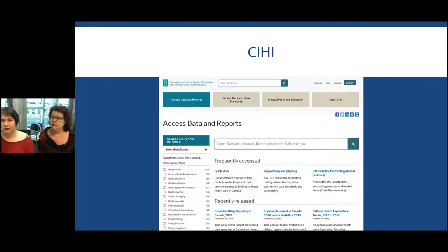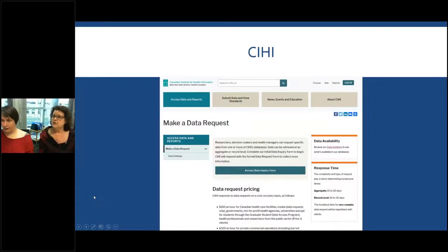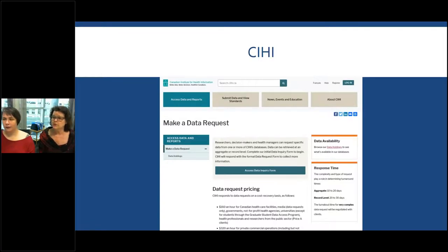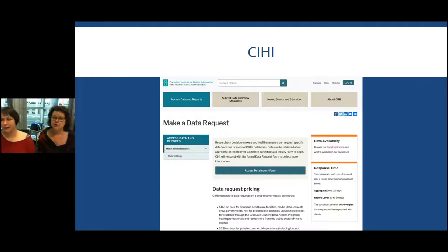In some cases the information is not freely available, so you do need to request it. You can do that by hitting 'Access Data and Reports' and making a request. There is a cost for it and they give some of the pricing information there.